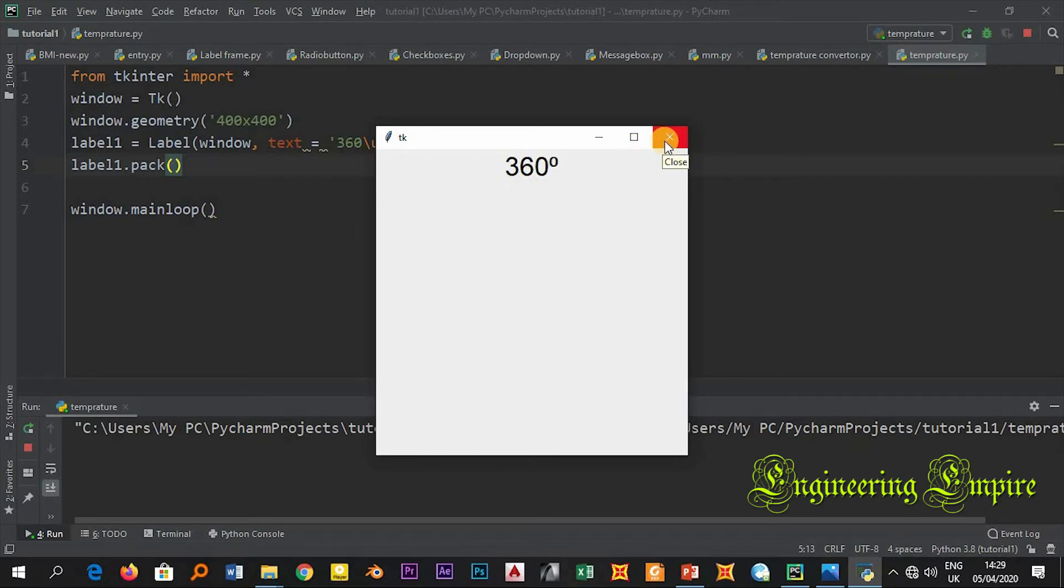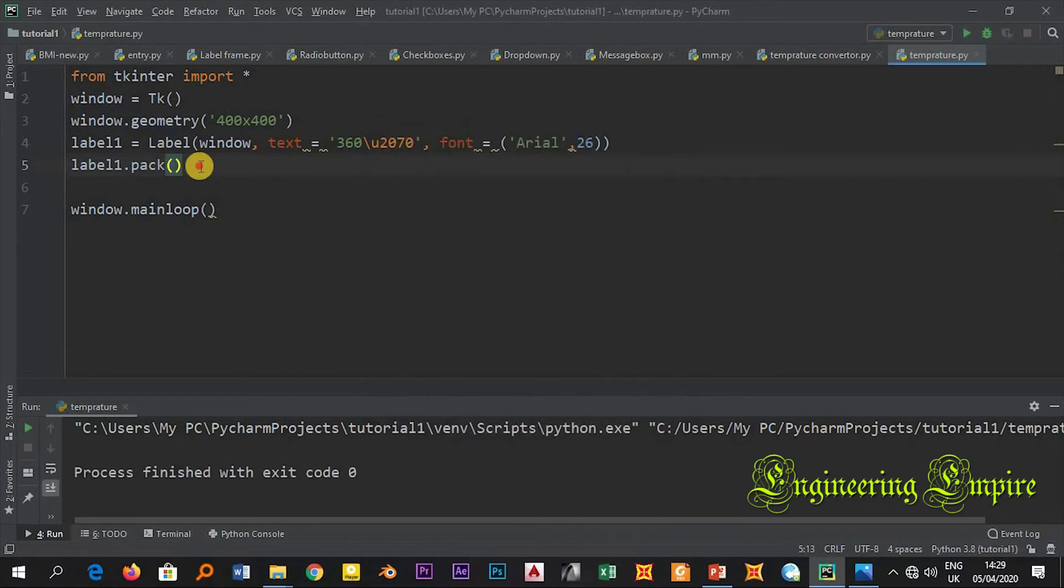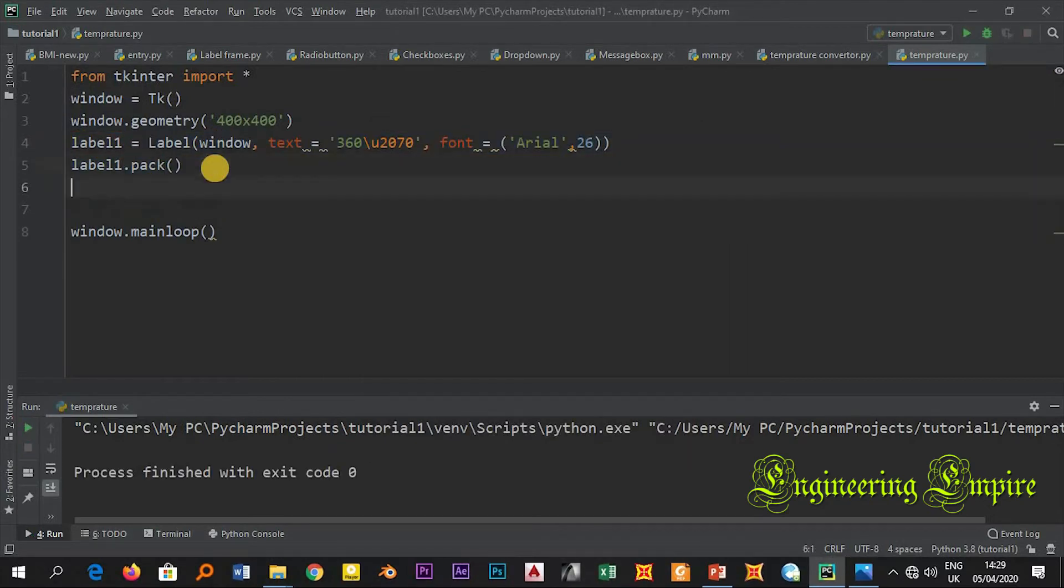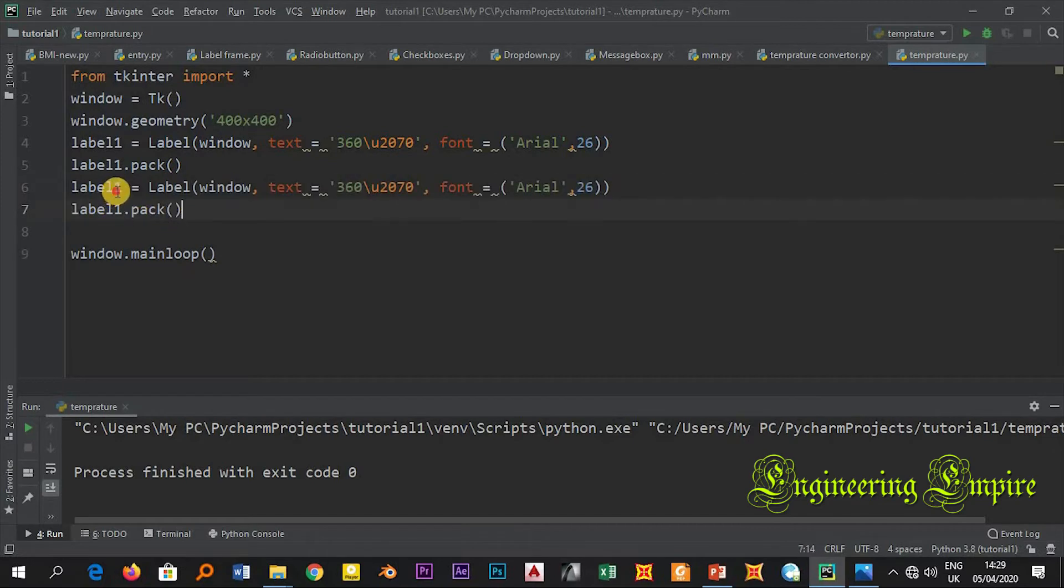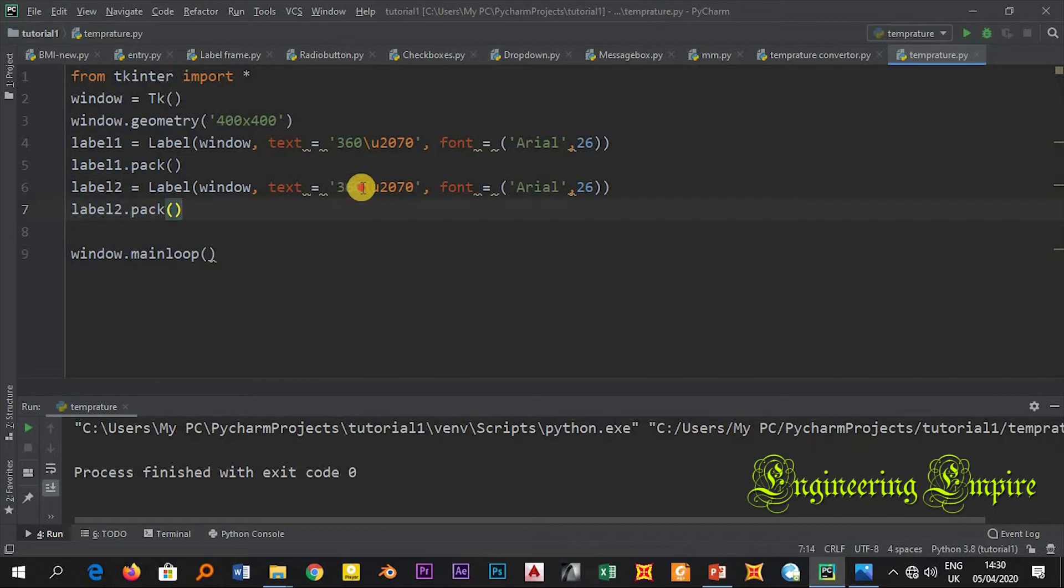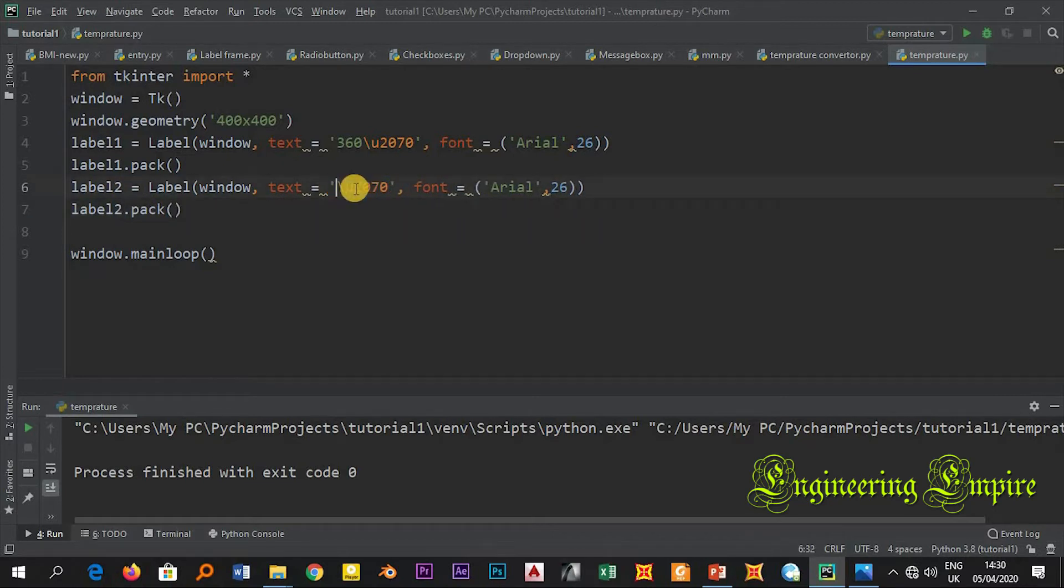In the same fashion if I want to write degree Celsius, let me copy this. Copy and paste it here. Here let me write it label 2, maybe label 2.